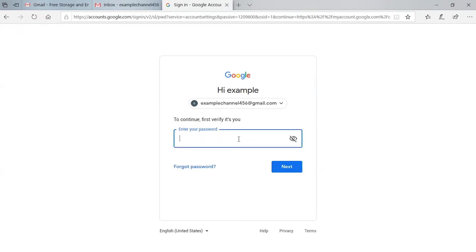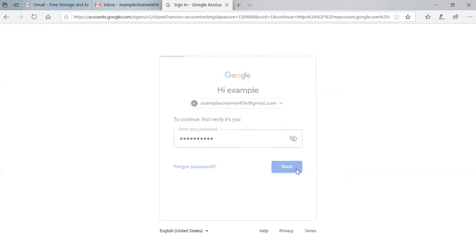It is asking to verify your account. Just enter the password here and click Next.